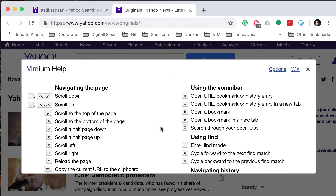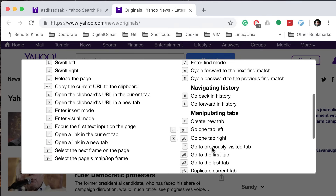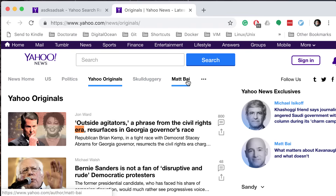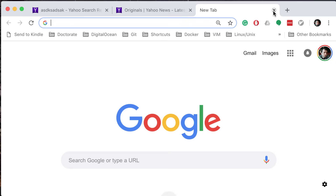There are other things here as well. If you want to open a bookmark, you can use B. If you want to open a URL, bookmark, or history entry in a new tab, you can use Shift-O, which means capital O. You can use Ctrl-T to search through your open tabs. And if you want to open a new tab, just press T — that'll open a new tab.